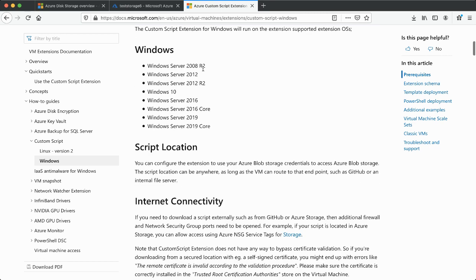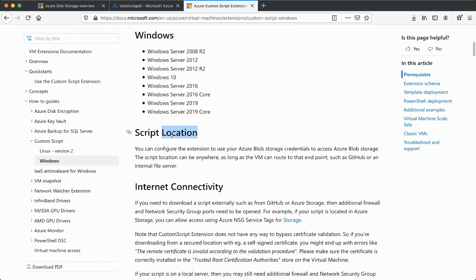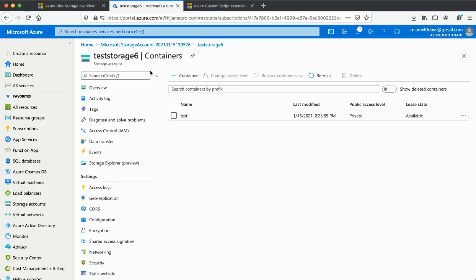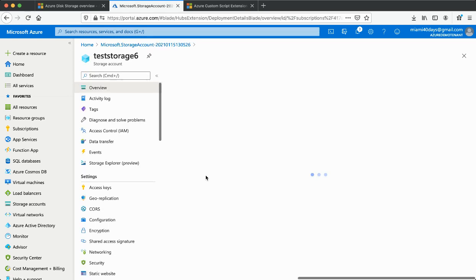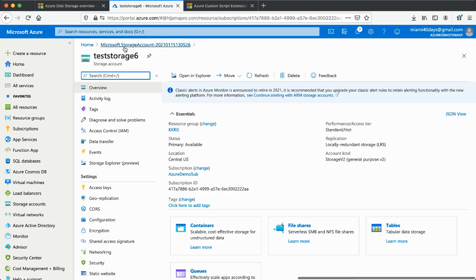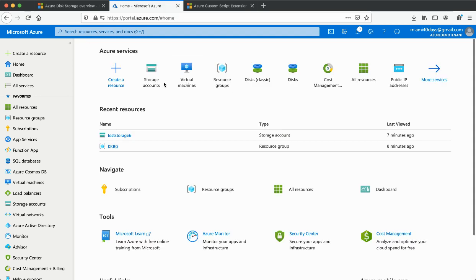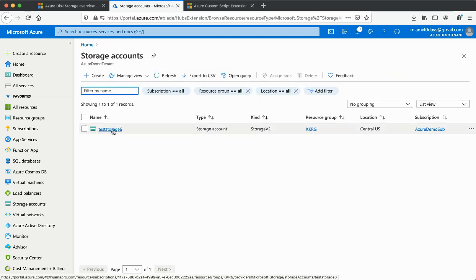Those are a couple of important tips before you write any scripts. Now, let's look at where to store the script. In this lab, we will try to install the IIS server on a Windows environment using a script. We already have a storage account set up. You go to your storage account and create the storage needed to hold the file.